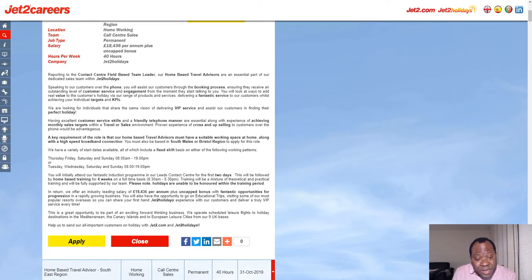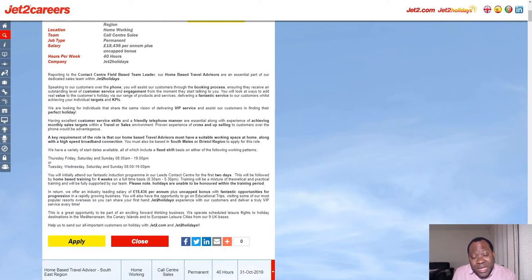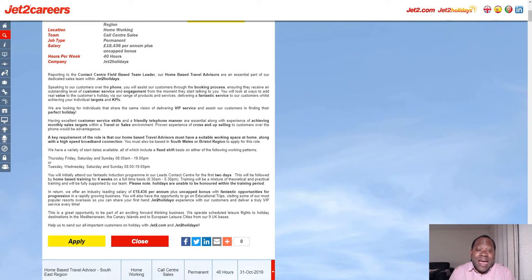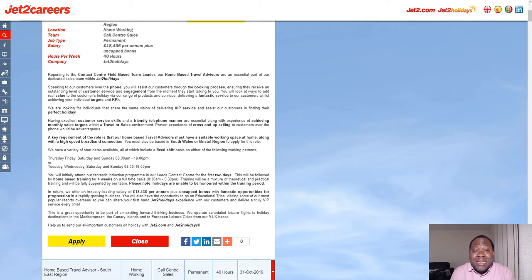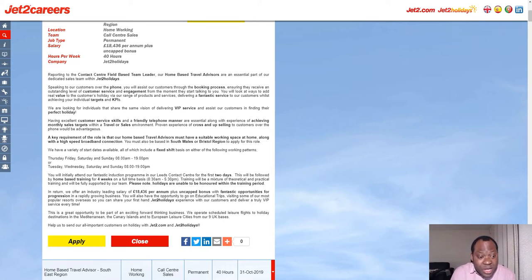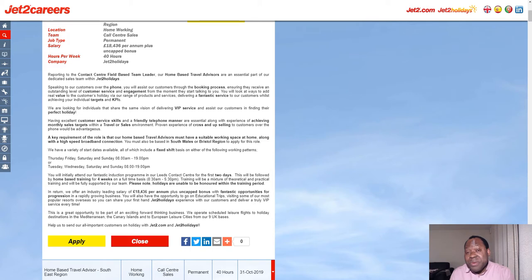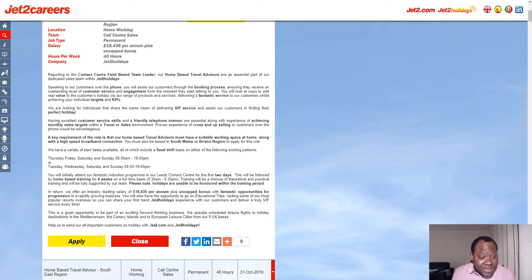The key requirement of the role is that home-based travel advisors must have a suitable working space at home, which I believe if you want to be a home-based person you should already have. You need a quiet suitable place at home where you can work with high-speed broadband connection. You must also be based in the South Wales region to get this kind of job.